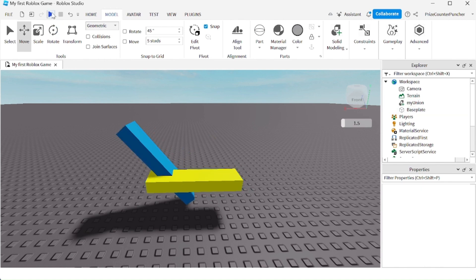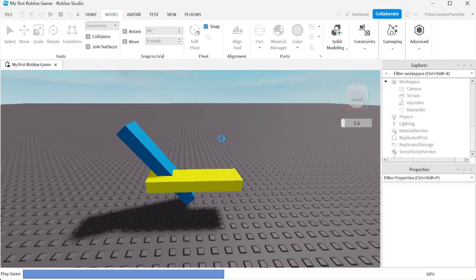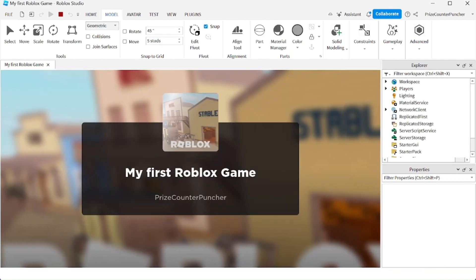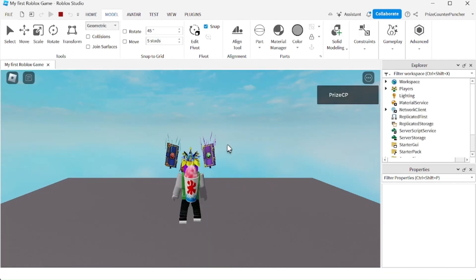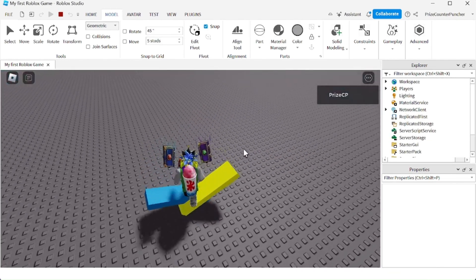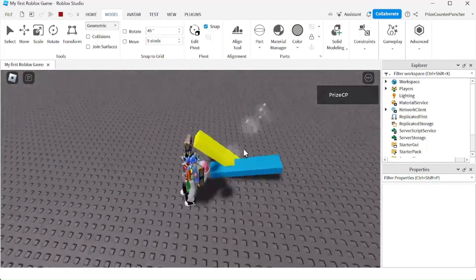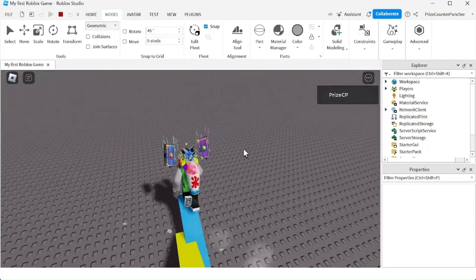If you play test right now, you are going to see that both parts are going to stay together. And there it is, they are not going to separate.